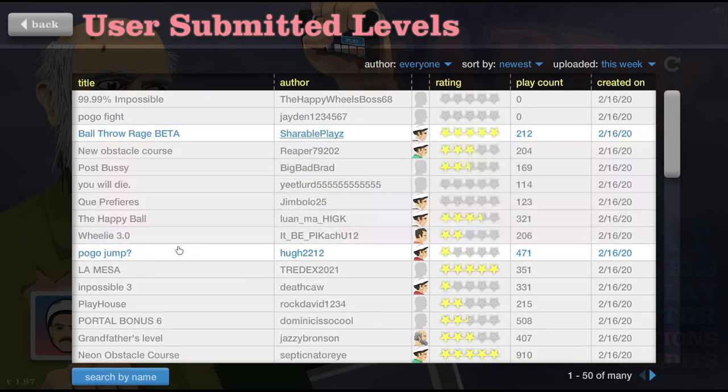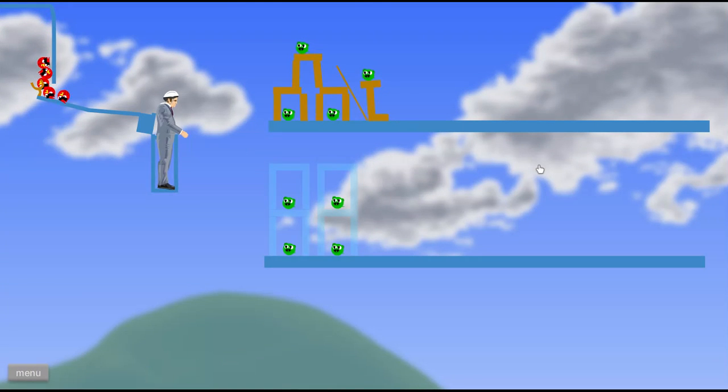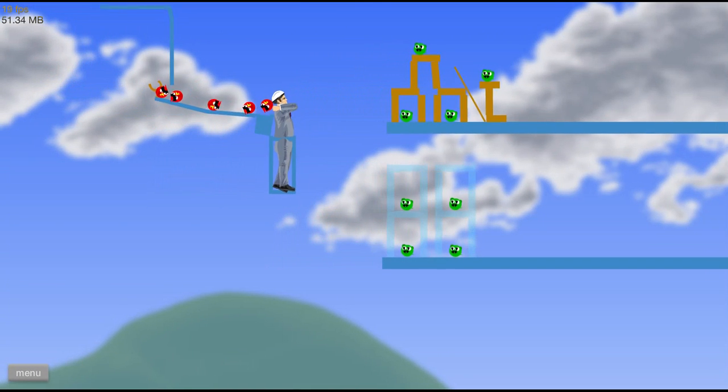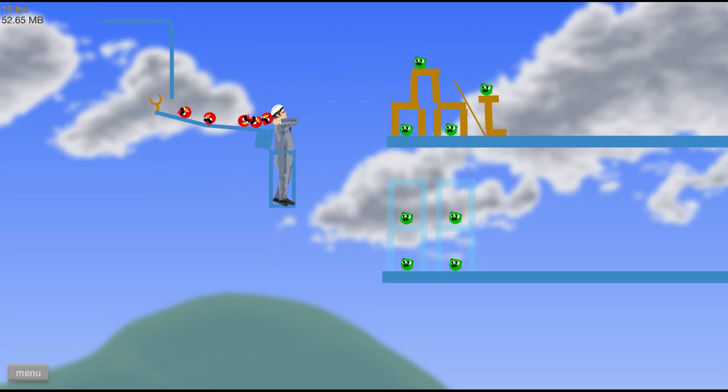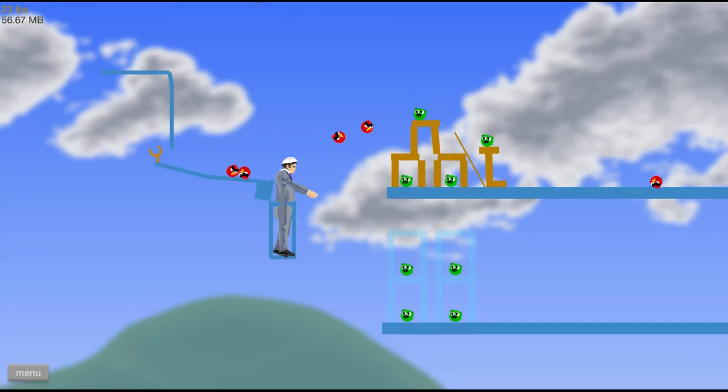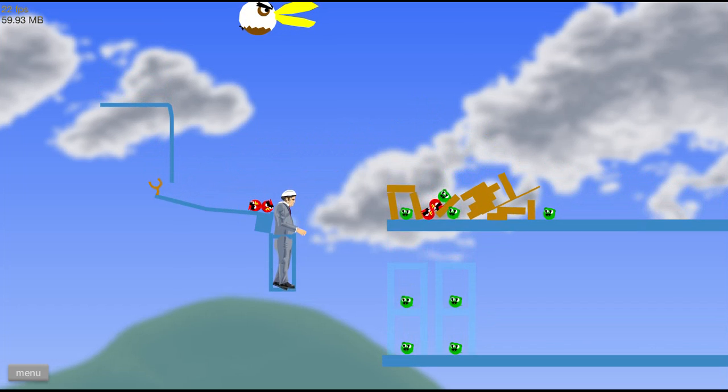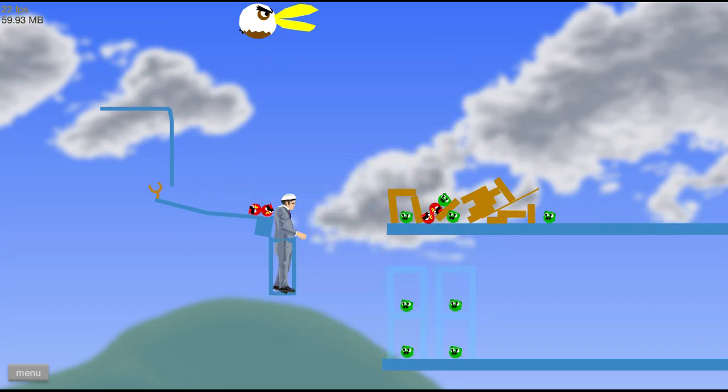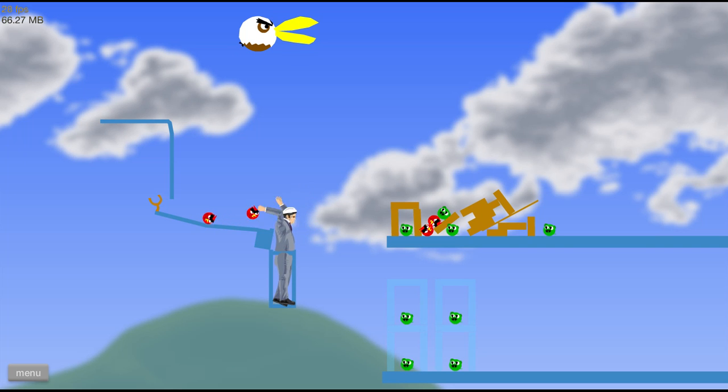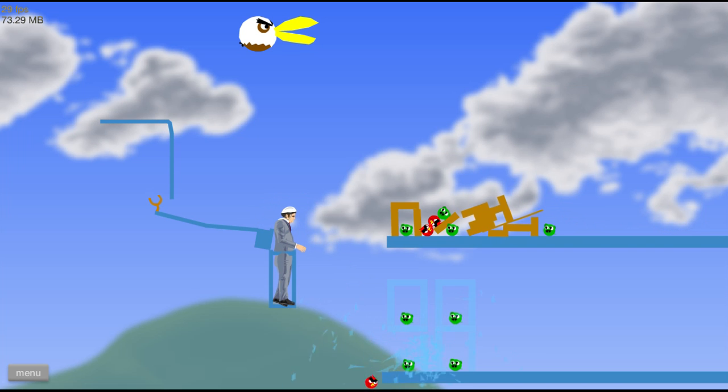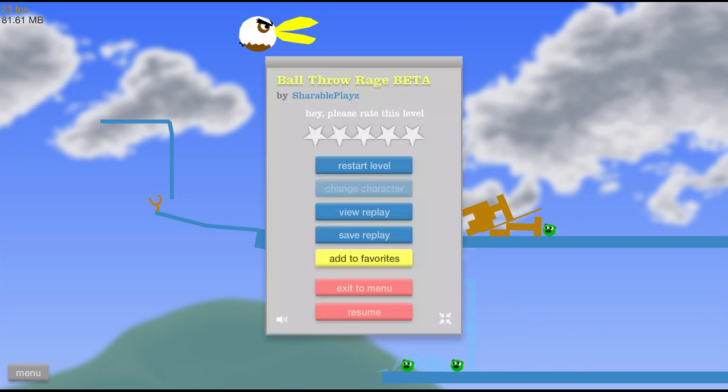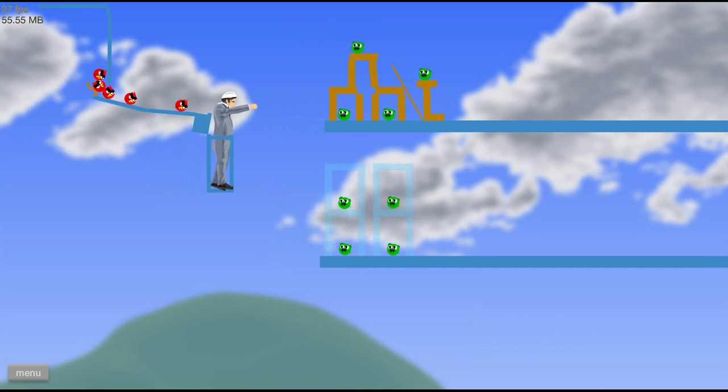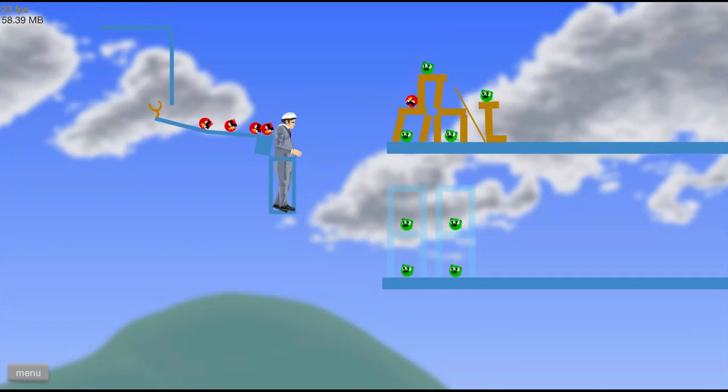Every time I die I go to the next level. I'm going to do that. Oh it's angry birds. Wait, what is the level called? A ball throw reach. I'll try this one more time actually.